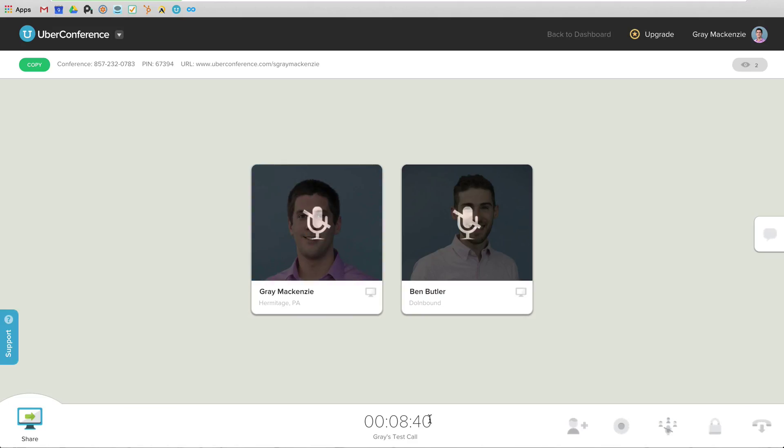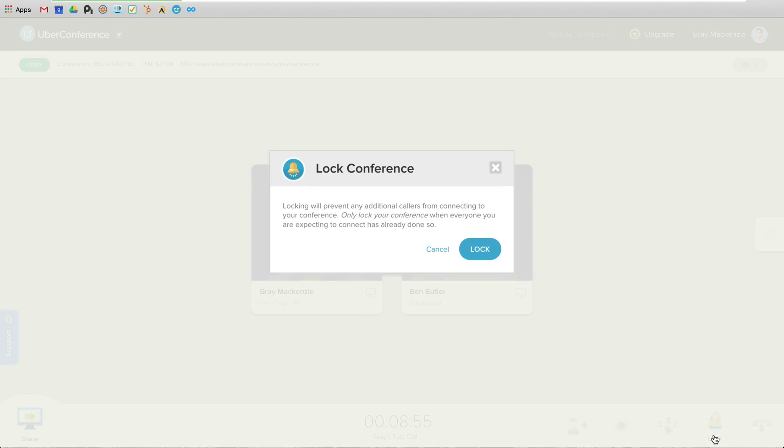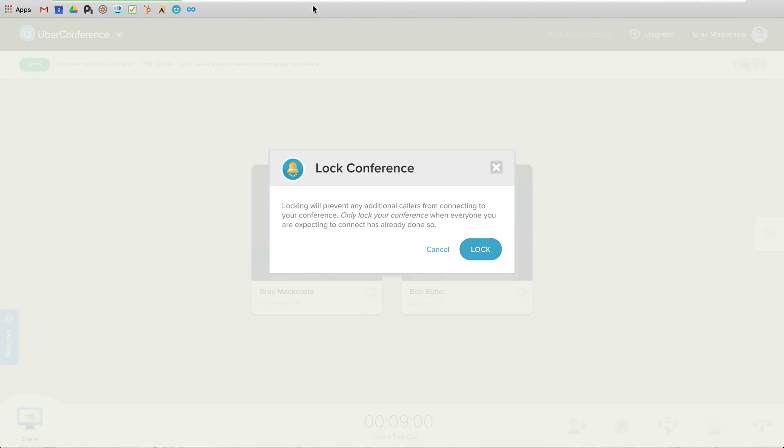You get the call duration. You've got the ability to add new participants. You can record the call. And this is just with a free Uber Conference account right now. Everything that I'm showing you, I am still on a free Uber Conference account. I can mute everybody. I can also lock the room. So if I lock the room right now, I'm now preventing anyone else.